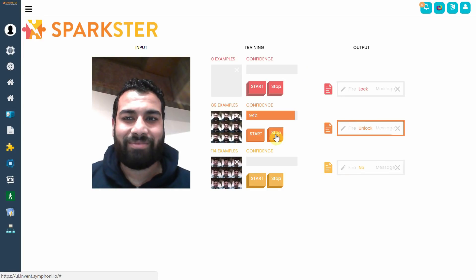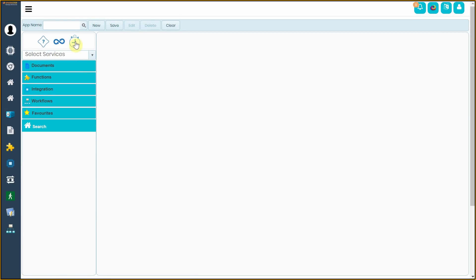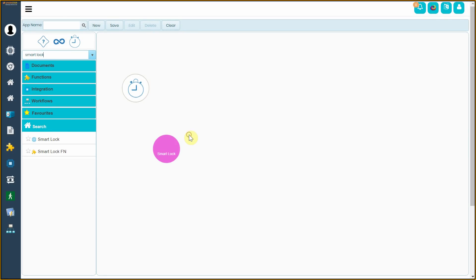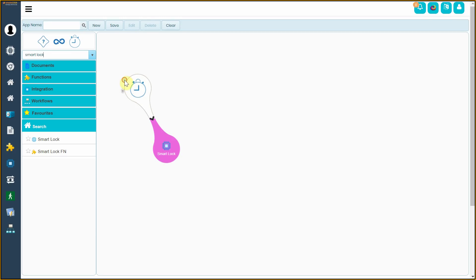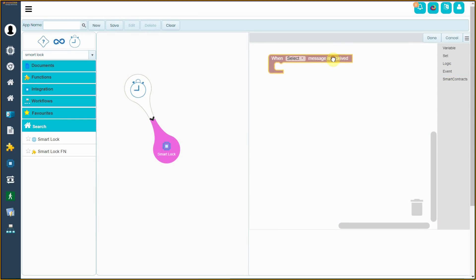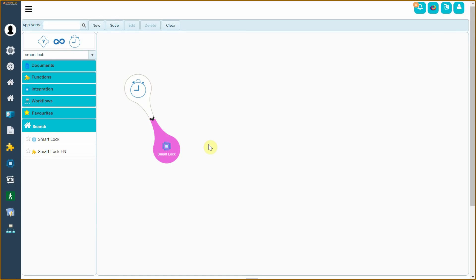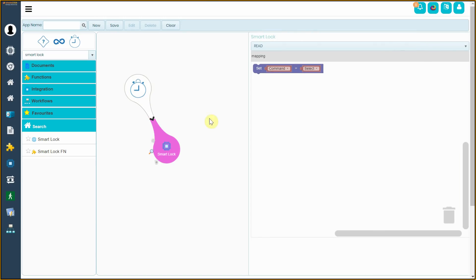In the AI engine, when we have more than 90% confidence, the system triggers an unlock message. Now we're going to connect the message to the smart door lock using a when blob, which is basically when this happens, do that. So that when the unlock message is received, it triggers the smart lock. And finally, we need to configure the smart lock to actually unlock when it's triggered.